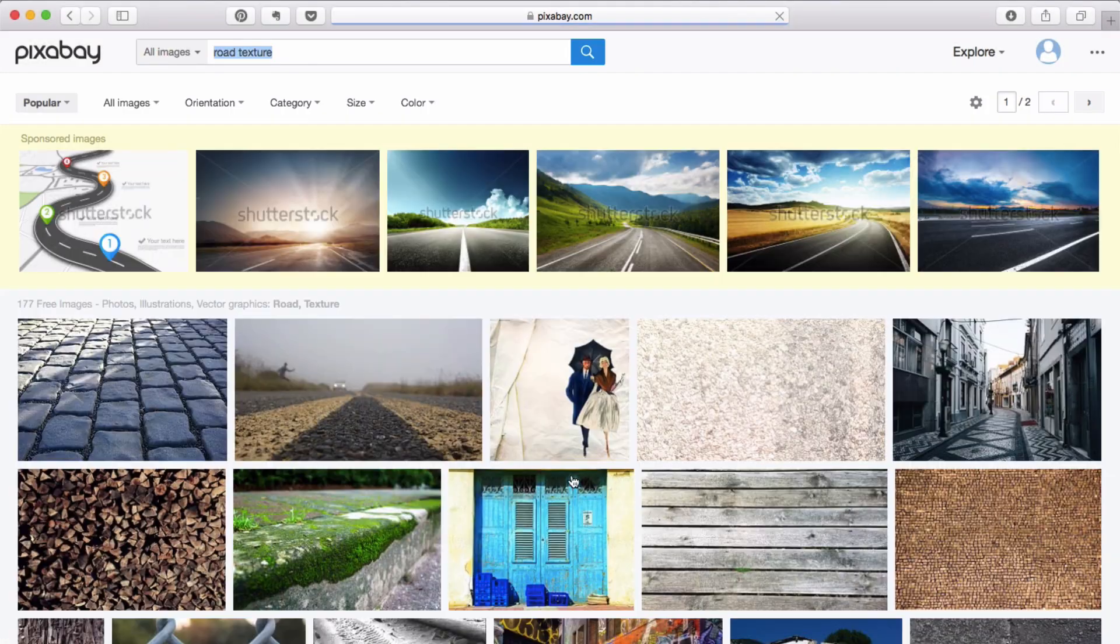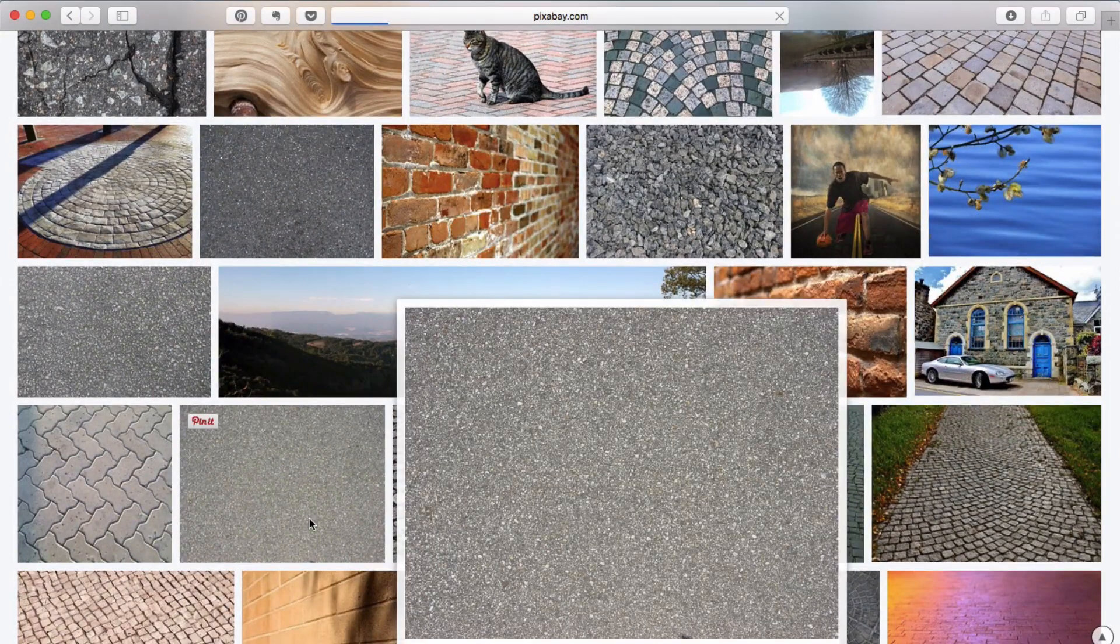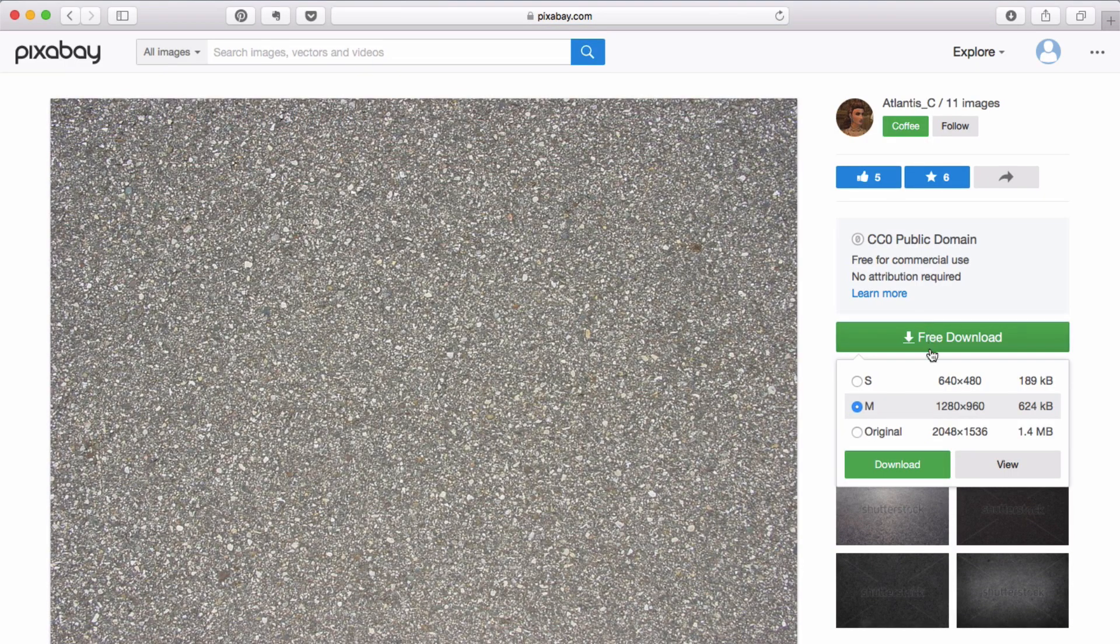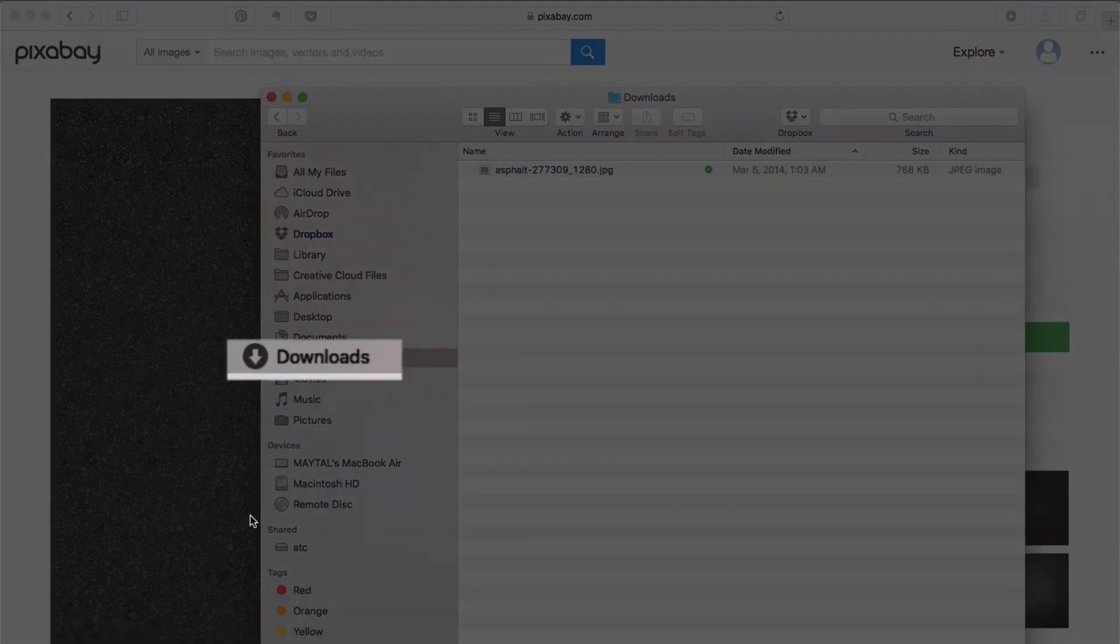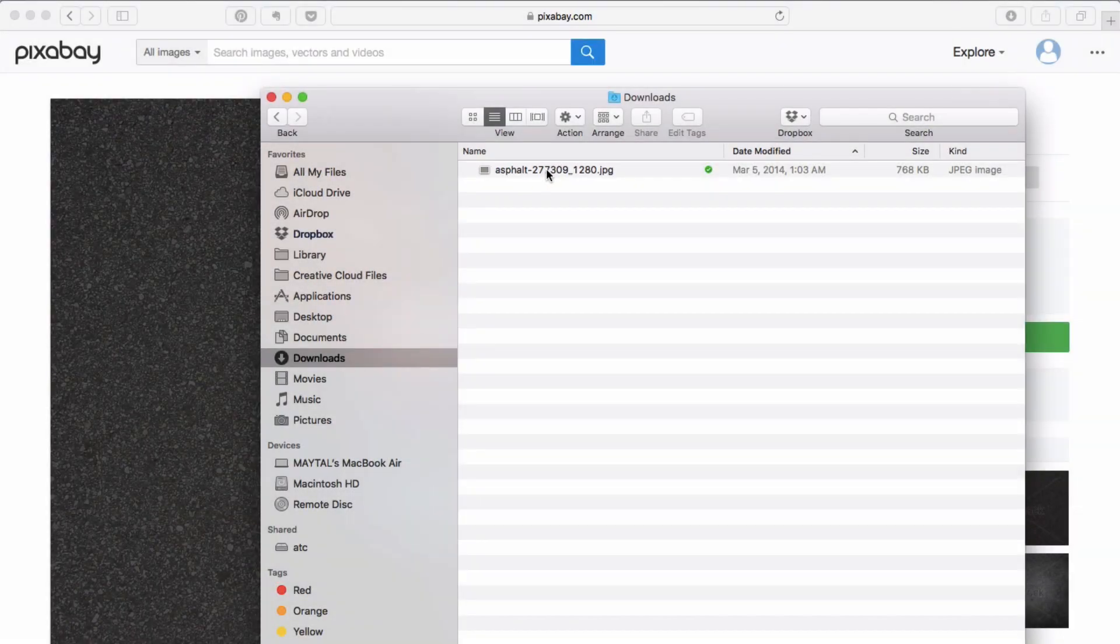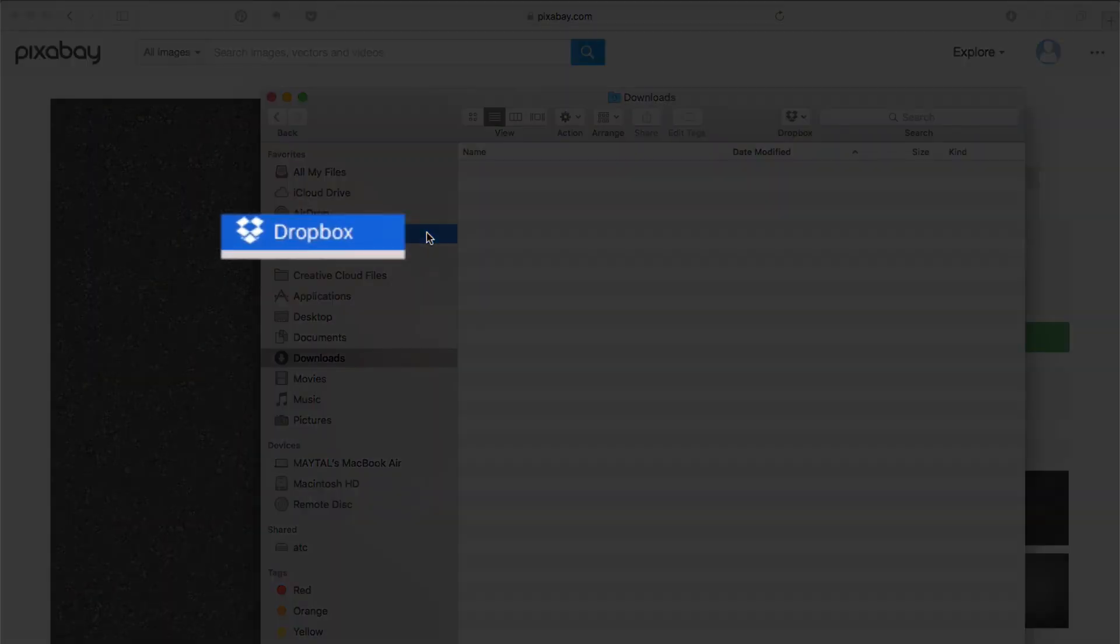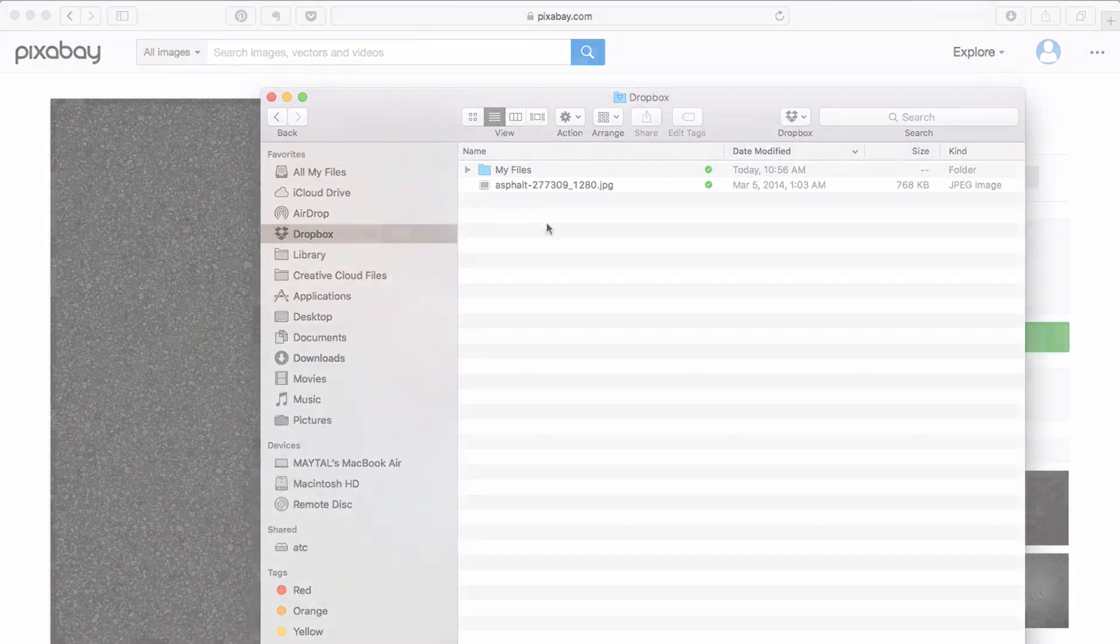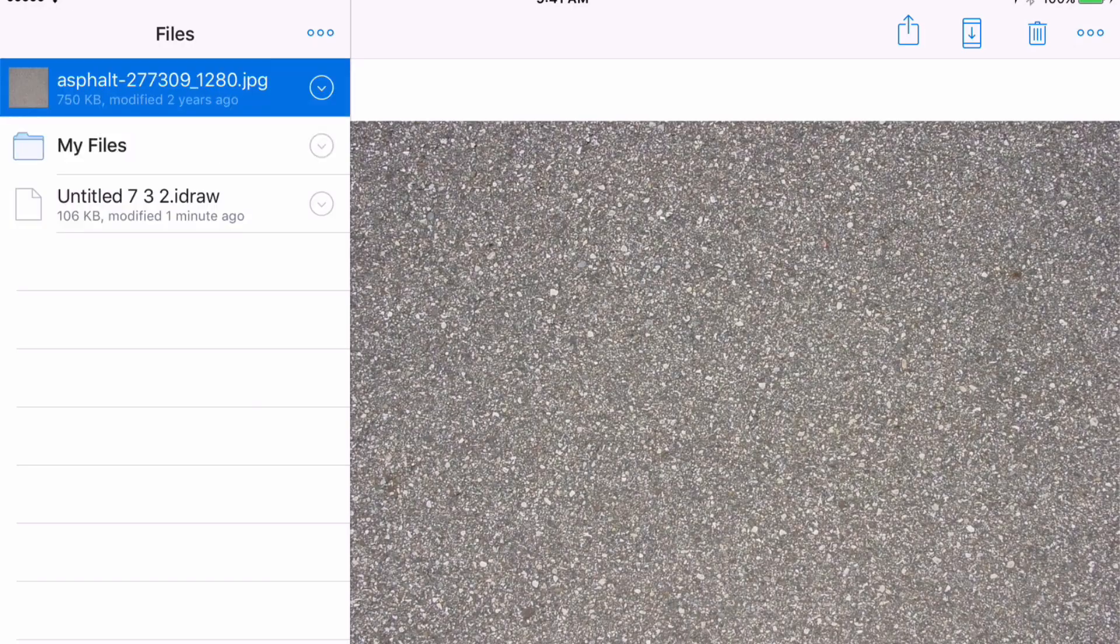So I'm going to scroll down and I like this one so I'm going to click on it. Click on free download and I'm going to download a medium size. Now this downloaded to my downloads folder but since I will need to use it on my iPad app I'm going to drag it over to my Dropbox folder and access it from the Dropbox on my iPad.